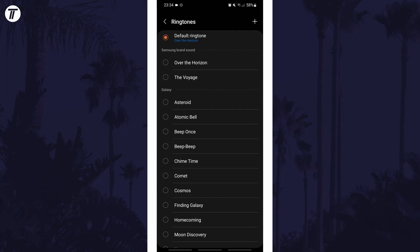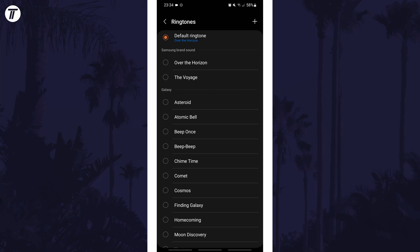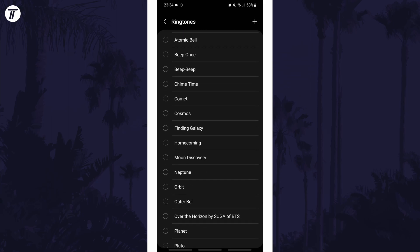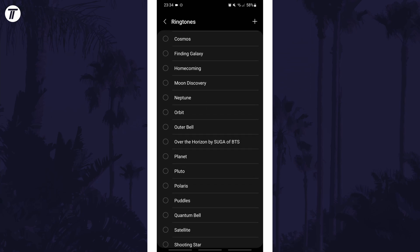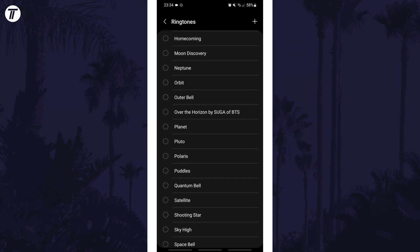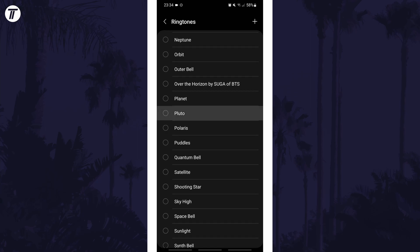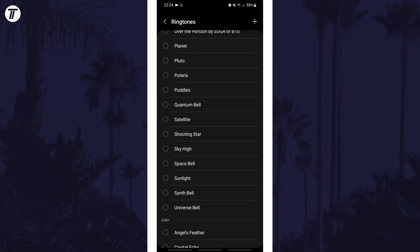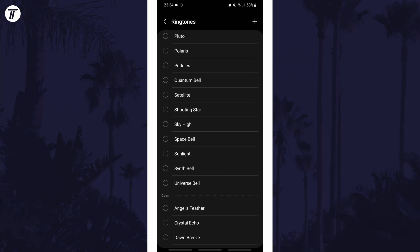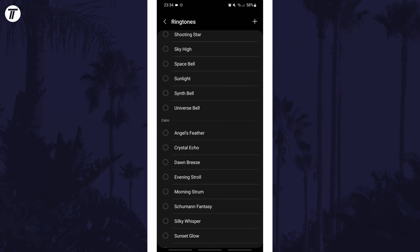You are now able to set a ringtone for just this contact by choosing one from the list or adding your own custom one in the top right. And so that is how to change the ringtone for just one person on Android phones.